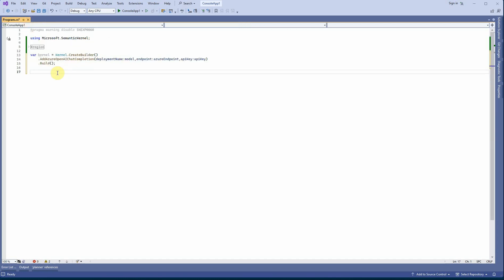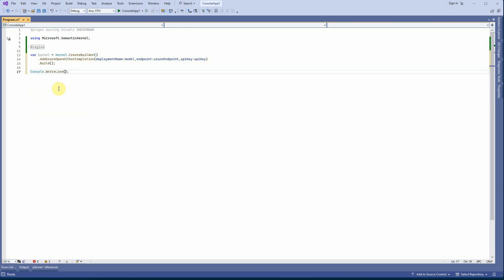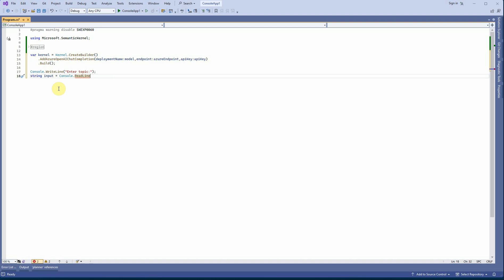The next thing is to ask the user for input. I'll print 'Enter topic' and read the user's input into a string variable called 'input' using Console.ReadLine(). You can use either the 'var' keyword or explicitly declare it as 'string' — either works.